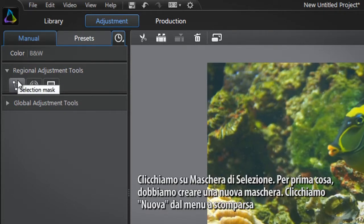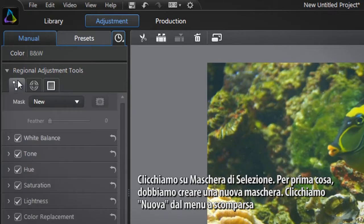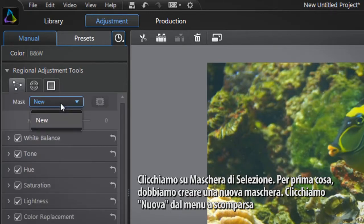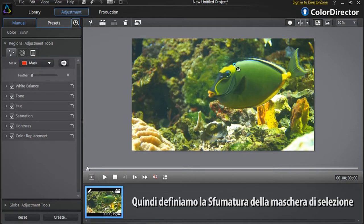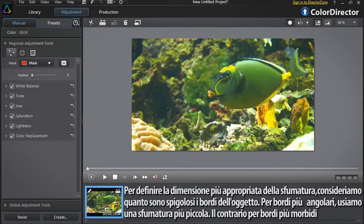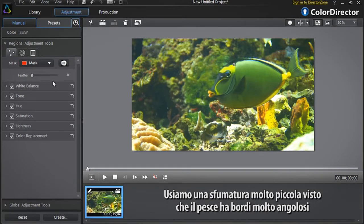Let's click the selection mask button. You first need to create a new mask. At the top click the new drop down menu. Click to add a first selection point. You now need to define the feather of your selection mask. To define the most appropriate feather amount, take into account how hard the object's edges are. For sharp edges use a smaller feather; for more diffuse edges use a bigger feather value. We'll use a small amount of feather since the fish has very sharp edges.